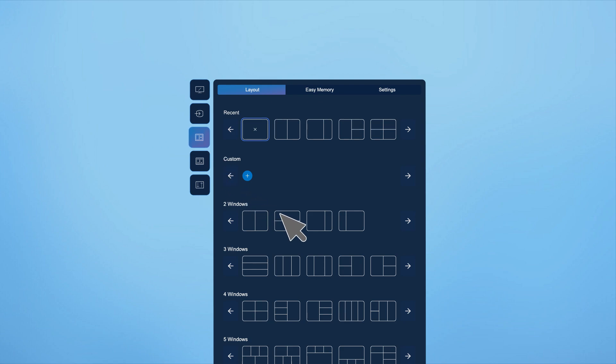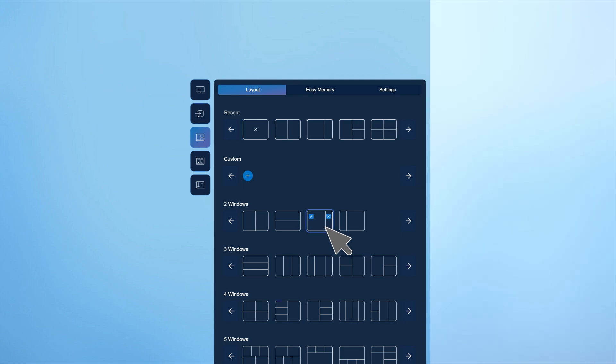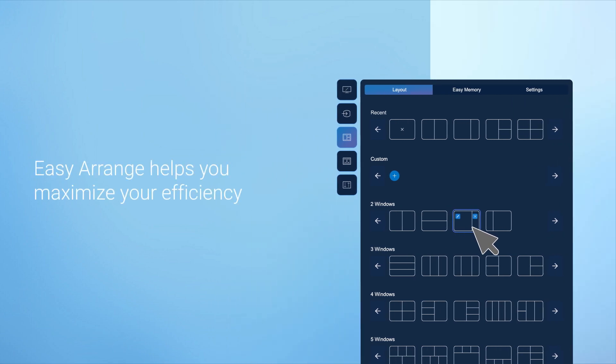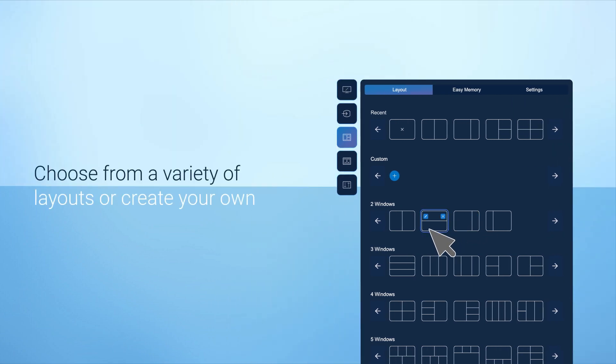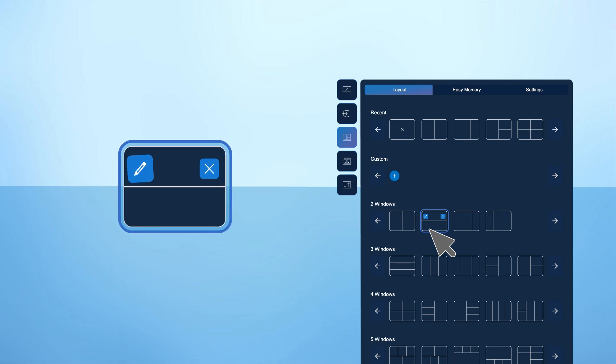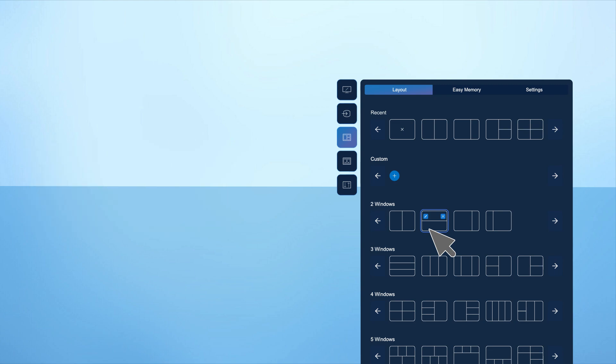Select a template from the layout tab and drag your applications into the predefined layouts. Choose from a variety of predefined layouts or create your own custom layout. To customize, click the pen icon to adjust the partition lines and save your layout for later use.